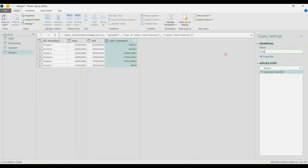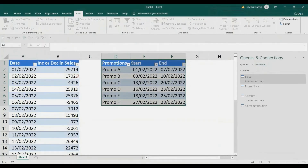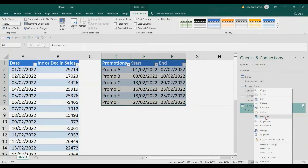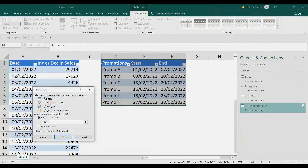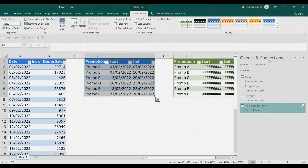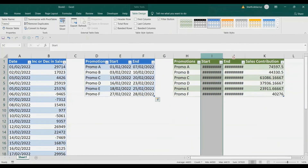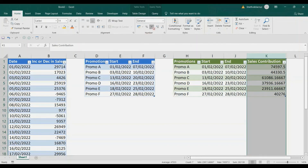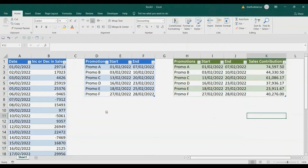Let's remove the 'Sum of' prefix from the column name — basically that's our report. Rename it as 'sales contribution'. Then load it: go to the Home tab, Close and Load To, only create connection first. Then right-click the sales contribution query, Load To, in a table, existing worksheet, and place it here.